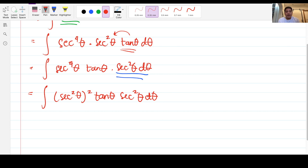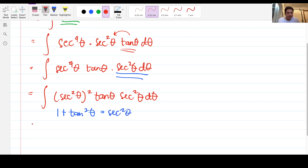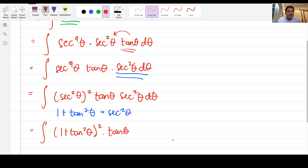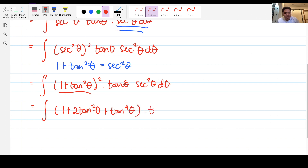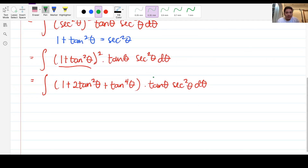Right now we're going to make the remaining integrand all in terms of tangent. So by doing (secant squared theta)² times tangent theta times secant squared theta d theta, I raise it to two so that I can use the identity 1 + tan²θ = sec²θ to replace it. Expanding (1 + tan²θ)² gives 1 + 2tan²θ + tan⁴θ, multiplied by tan θ.